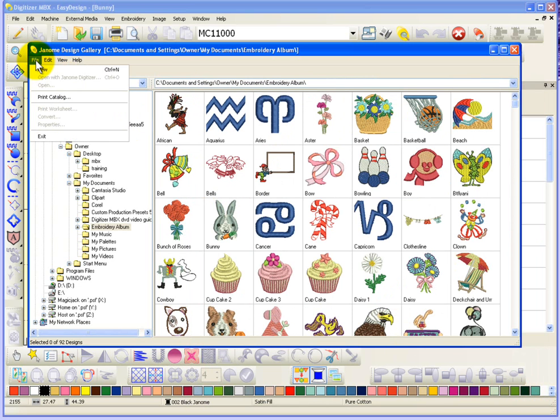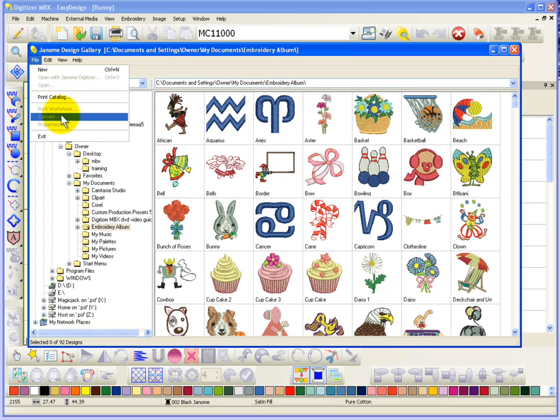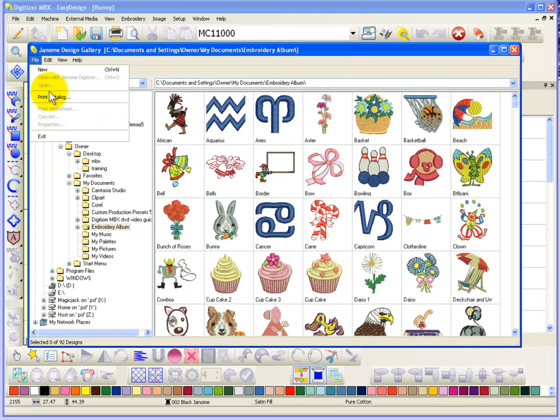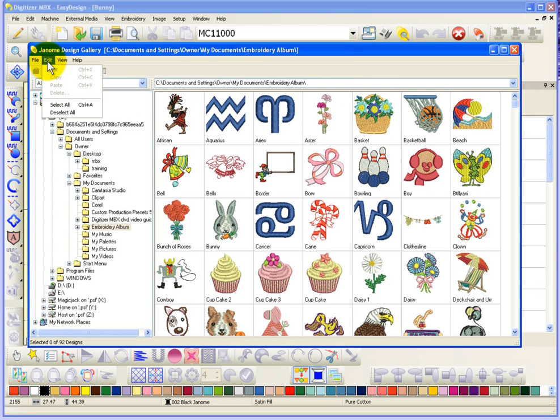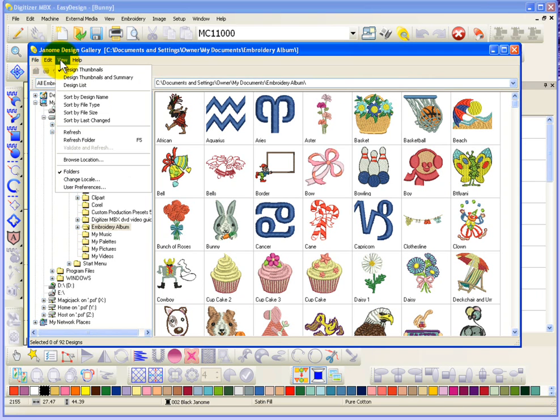So, that's under the File drop-down menu. We had that Print Catalog. You've also got some of the basic, you know, convert print worksheets that we had the buttons for as well. Just browsing through.